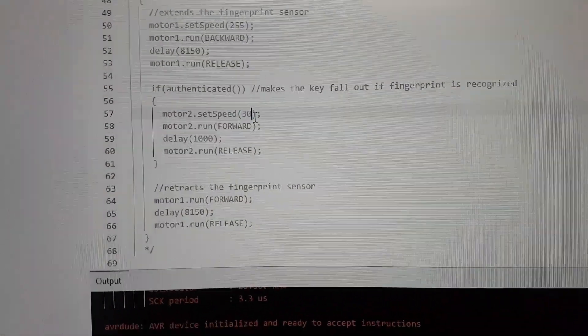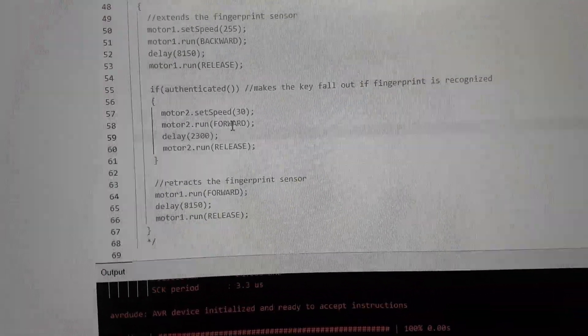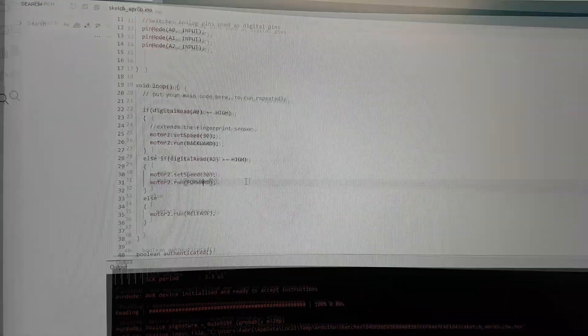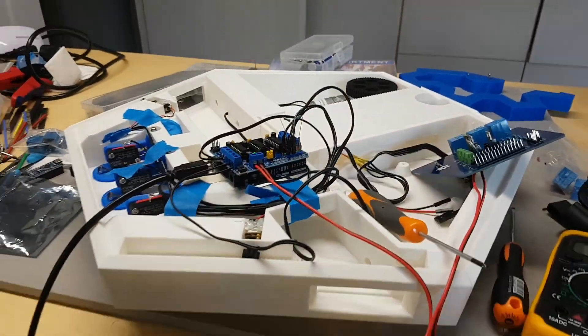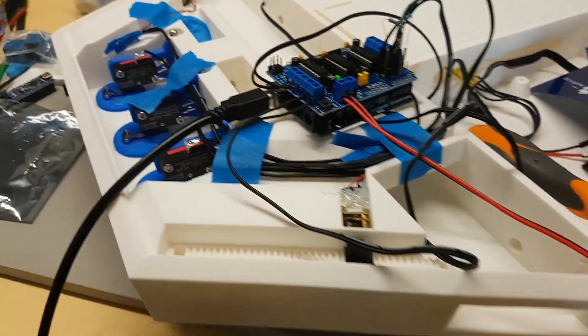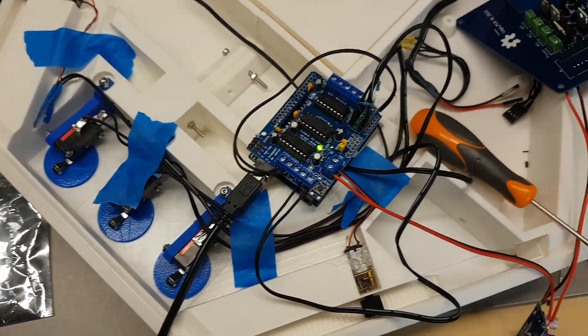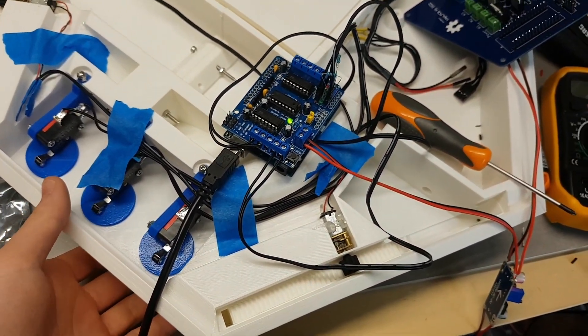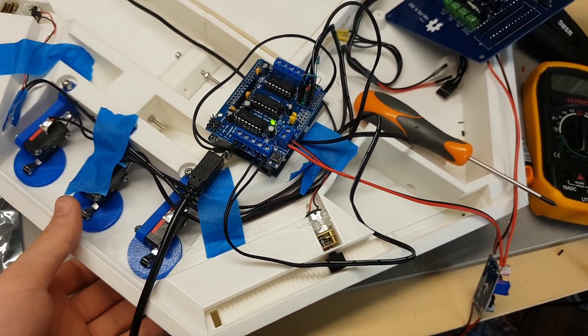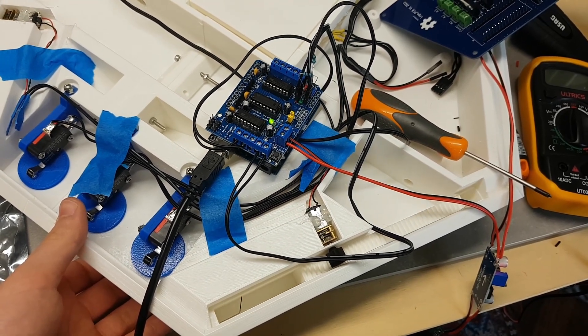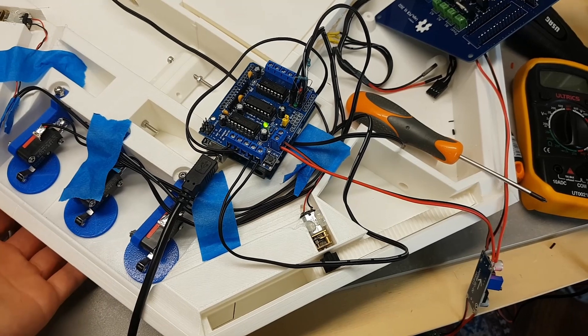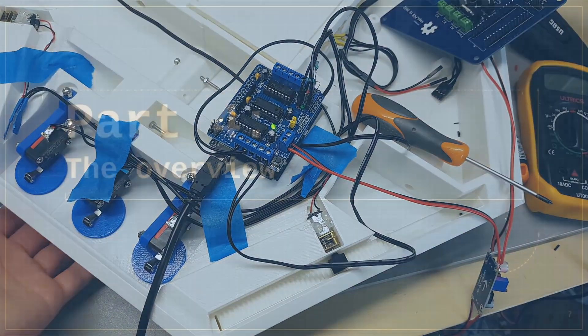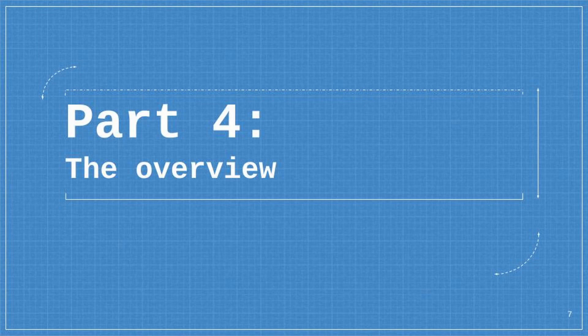However, in the end it seemed to work. I also tried to use a motor shield from Arduino as a backup. As you can see here, when you press one of the buttons, the motor works.